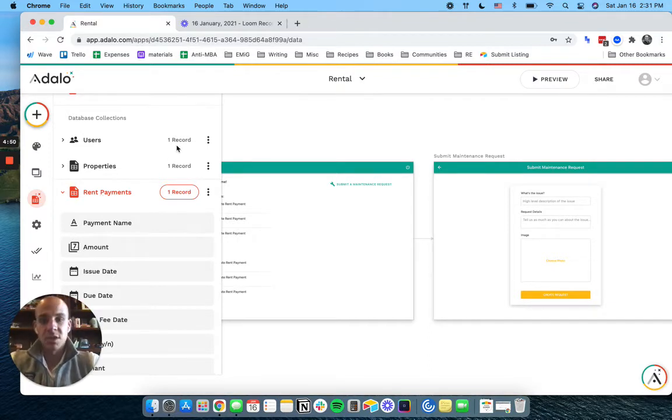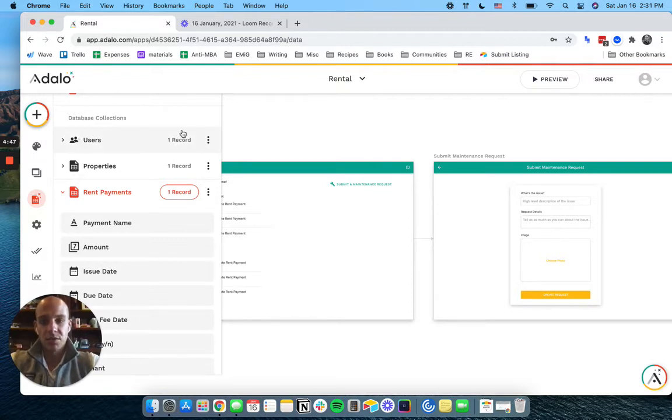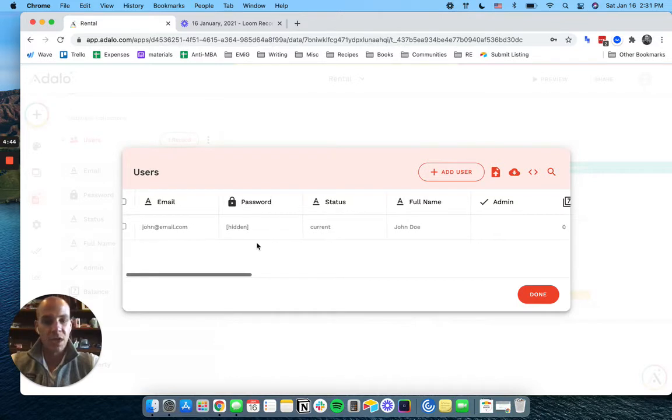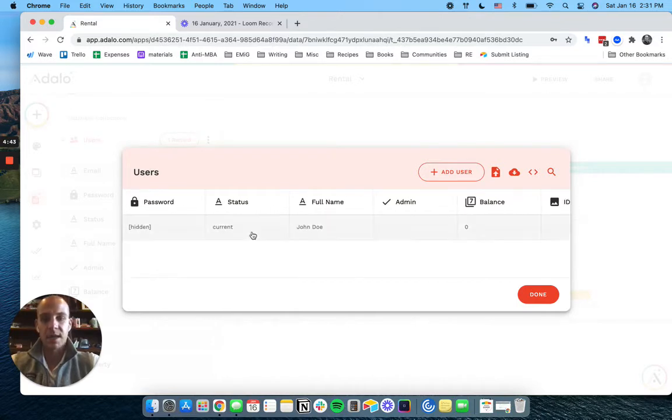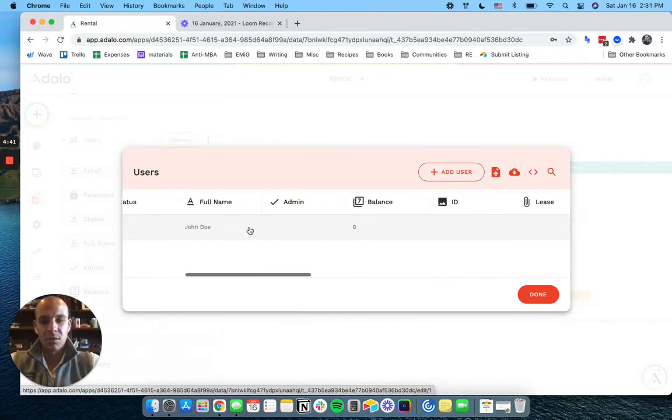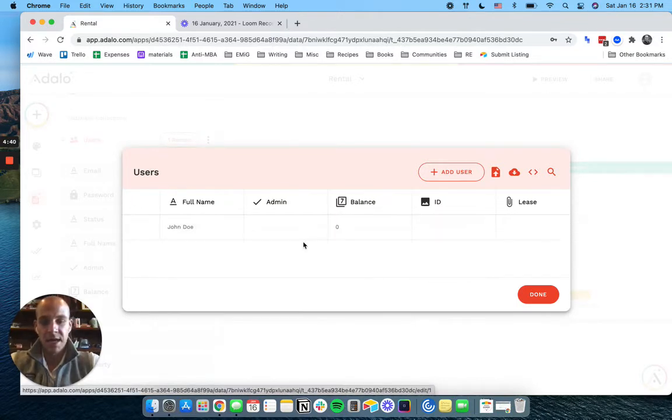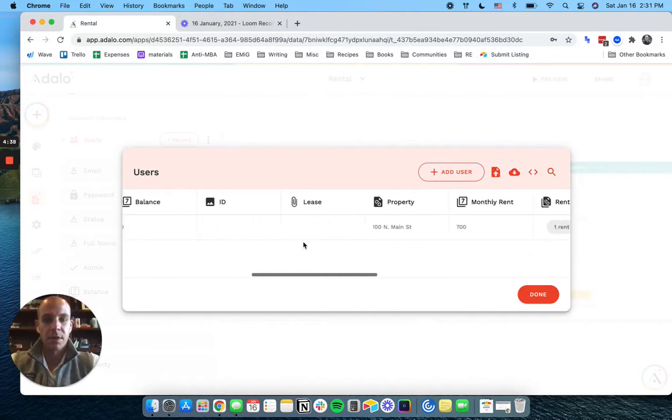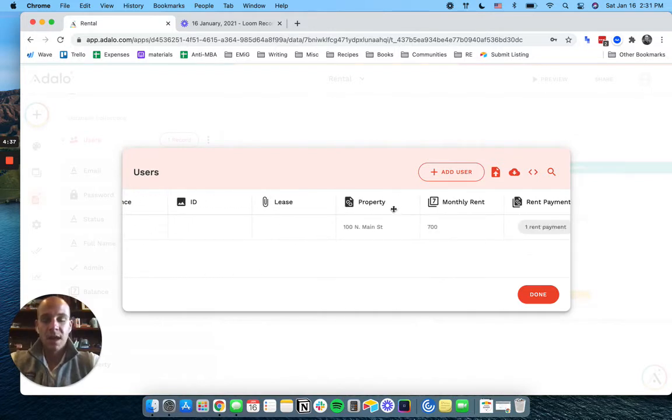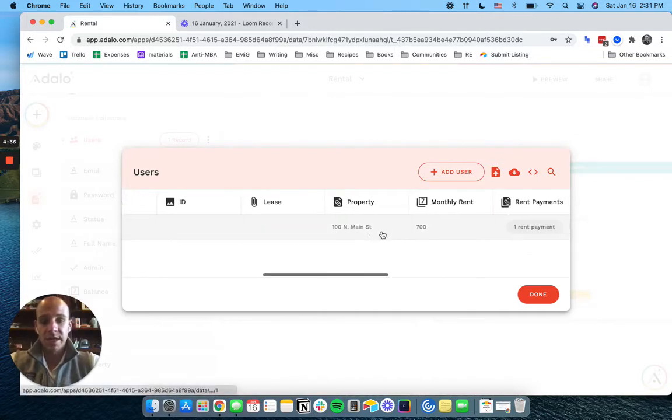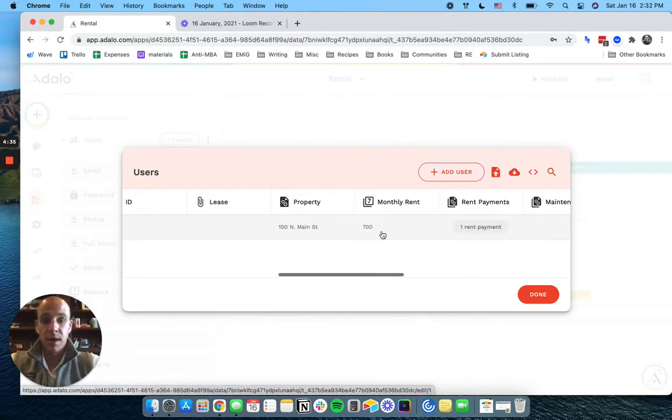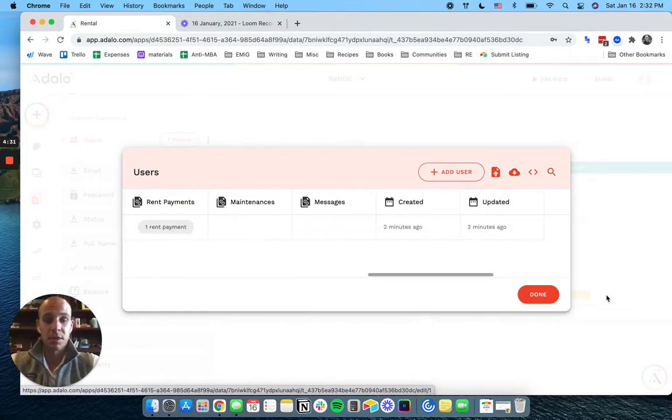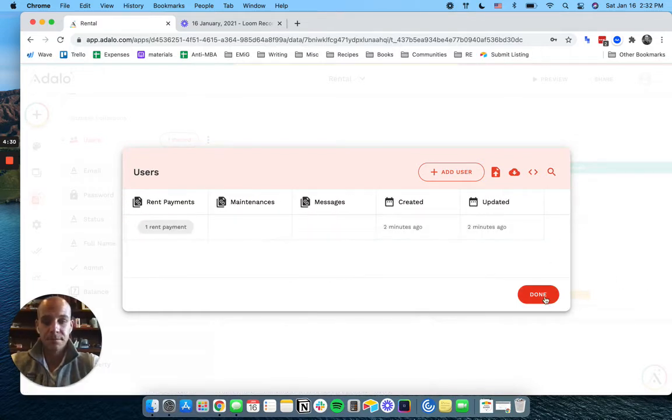So first things first though, I actually went in and created a user, a renter or tenant. John at email.com. Give him a status of current, we'll see how we use that. He's not an admin, he doesn't owe any money. I've also gone in and created a property and a rent payment. And I said he owes $700 per month.